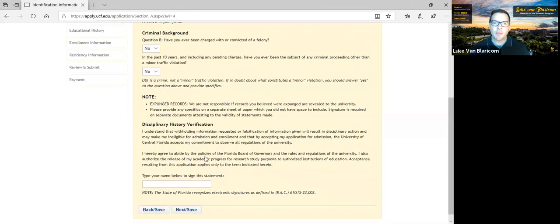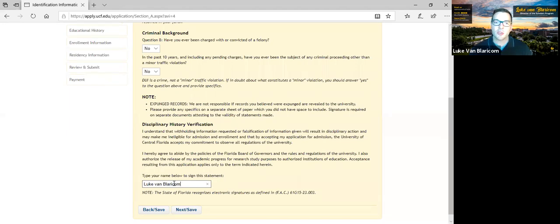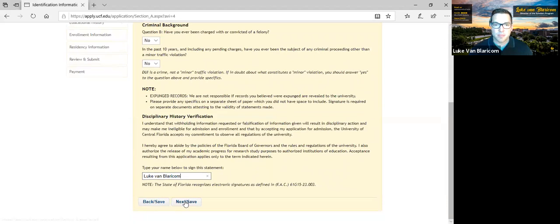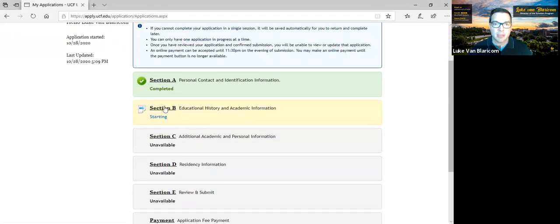It also provides a disclaimer about expunged records and how that works. There's a disciplinary history verification statement: it's going to ask you to verify that you are honestly answering this question. You want to answer as honestly as possible, because situations where it was discovered that students did not answer honestly have sometimes caused ramifications for current students at UCF. Once you read the statement and agree, it asks you to type your name as an electronic signature, then click next. Section A is completed.